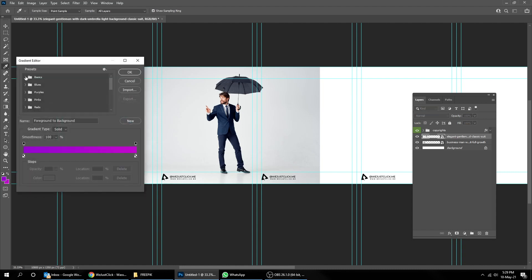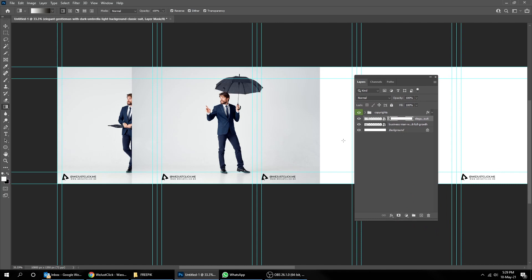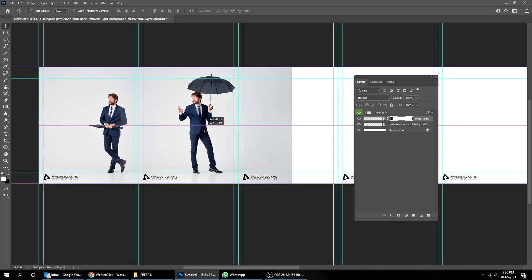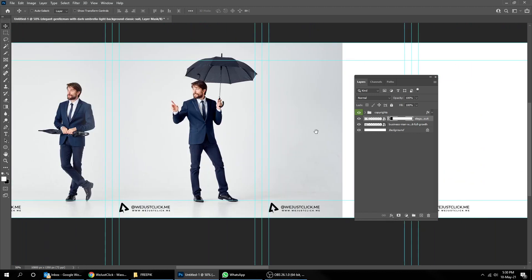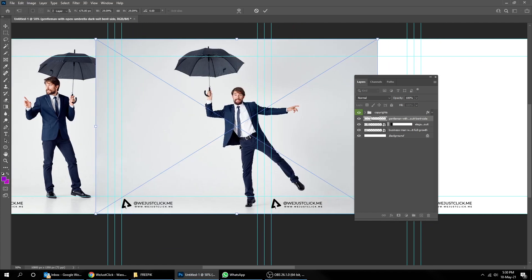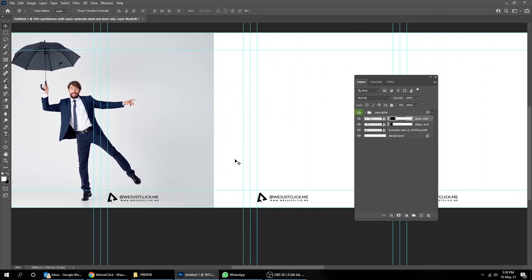Choose a black and white gradient. Now create a layer mask, hold the Shift button, and drag to the left side to hide that part of the background. Do the same thing for the rest of the images. Now create a layer mask, choose the gradient tool, and start dragging to the left side to mask that part of the image while holding the Shift button. You can drag more or less depending on your image.